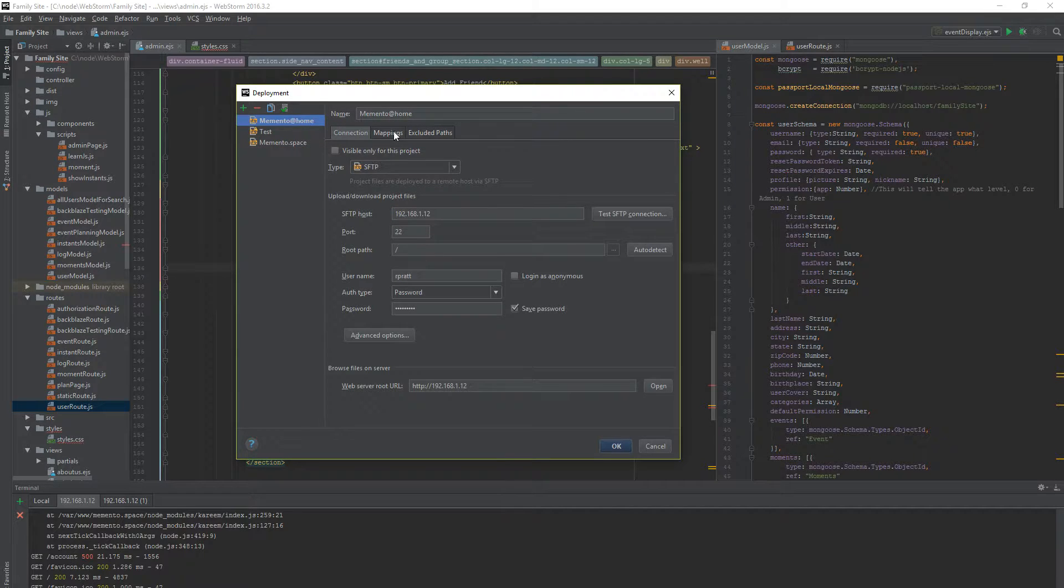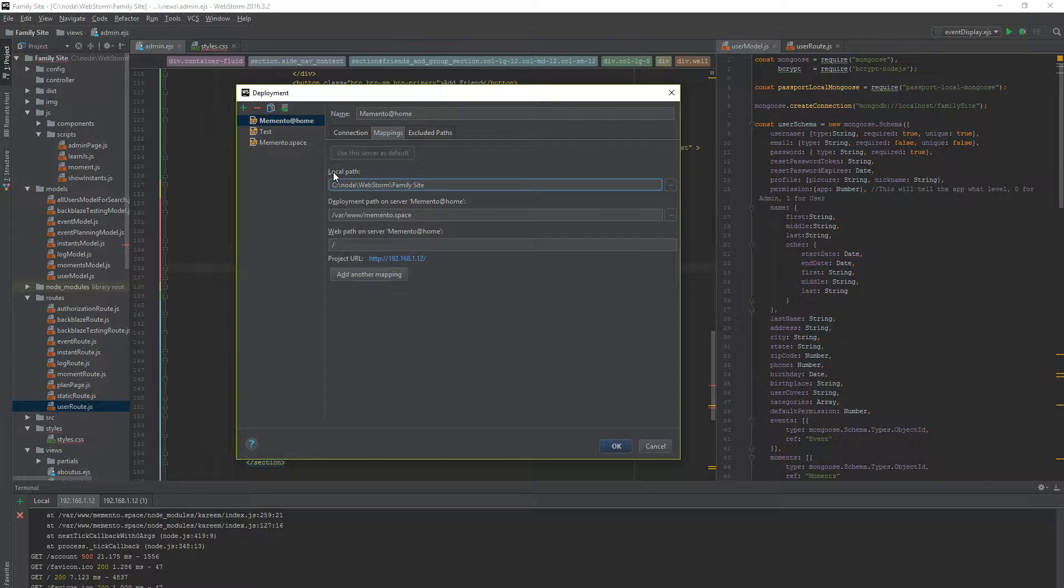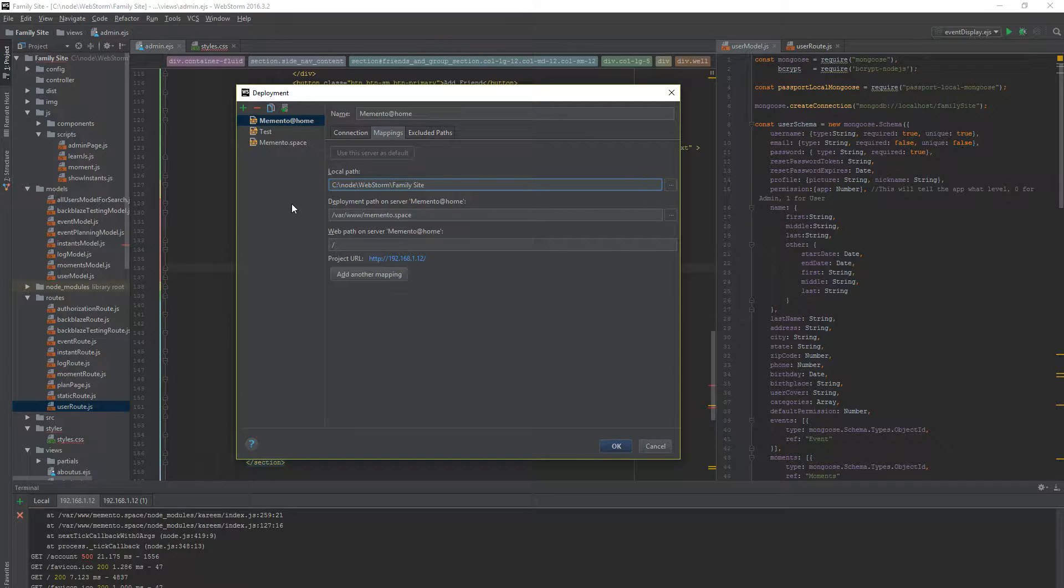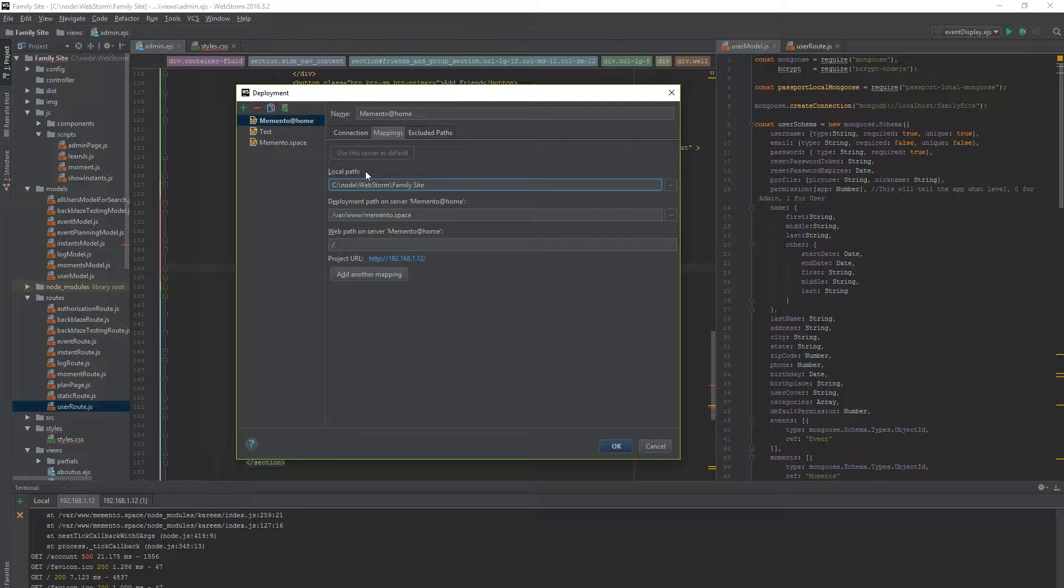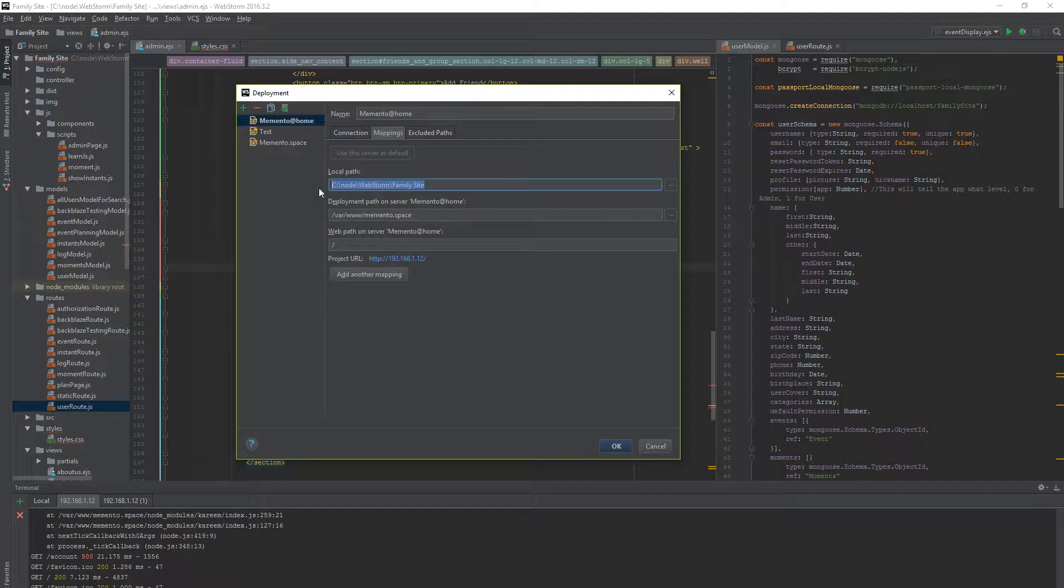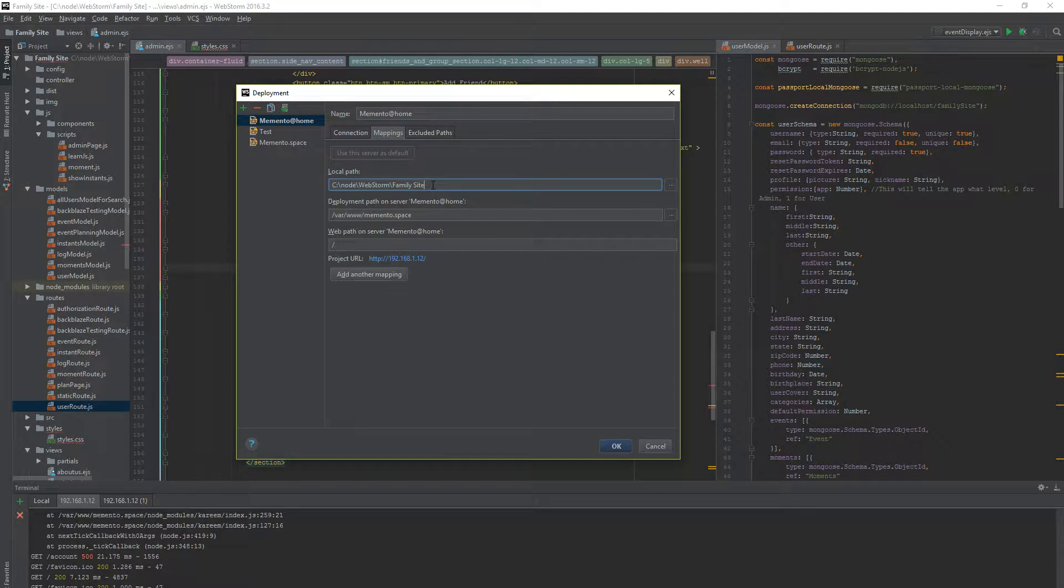So if I go into Mappings, I have my local path, which is obviously on my computer. The way WebStorm works is, if you don't know, it actually saves all the files to your computer, and then it will sync them up to the server. It's assuming that you're developing on your local host, your local computer, and then you will be deploying it to a server once your app works. So this is where the path is for my current website on my computer.